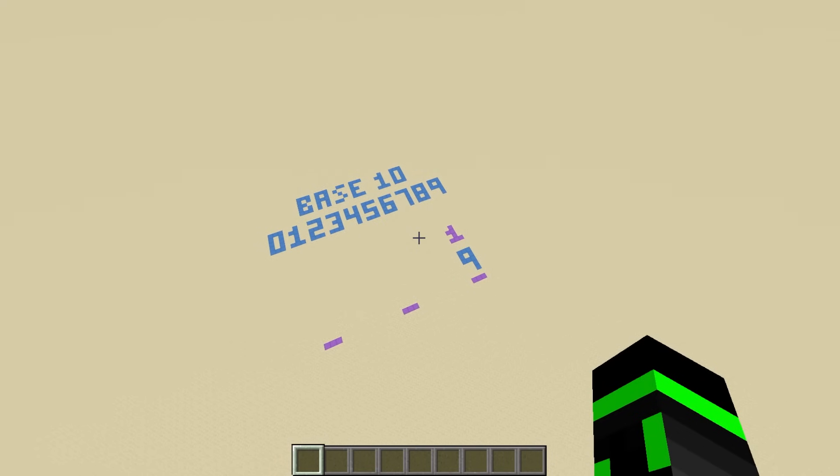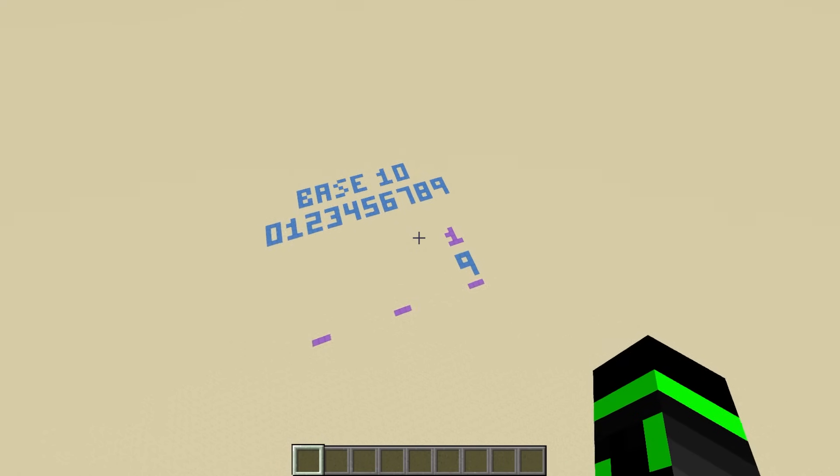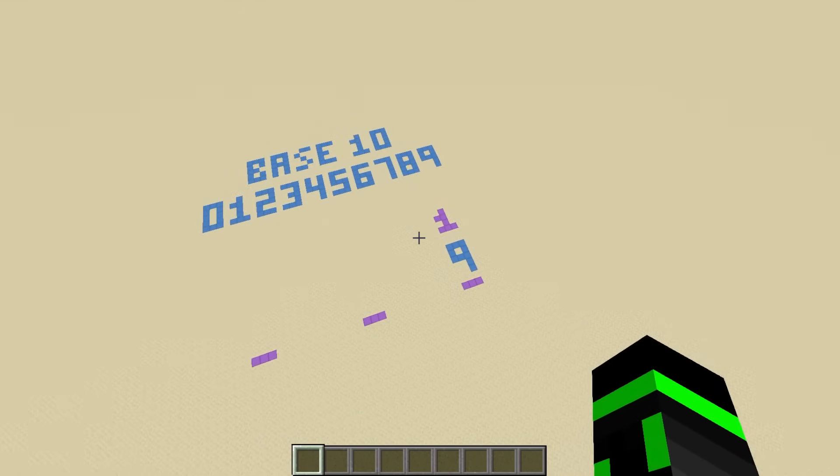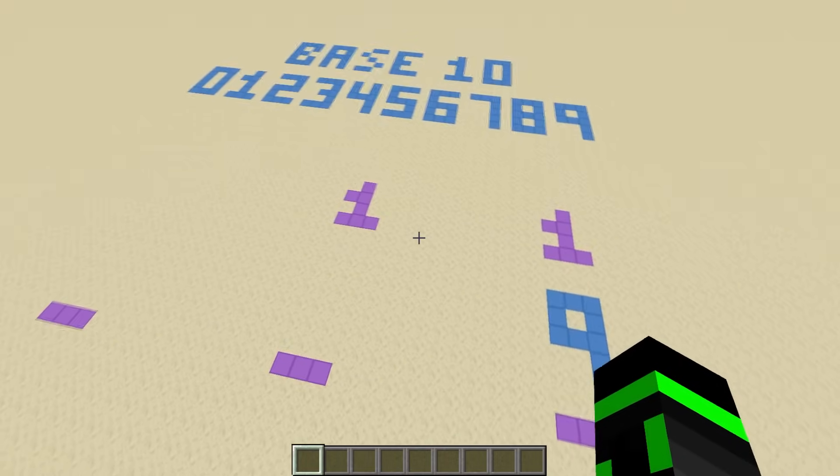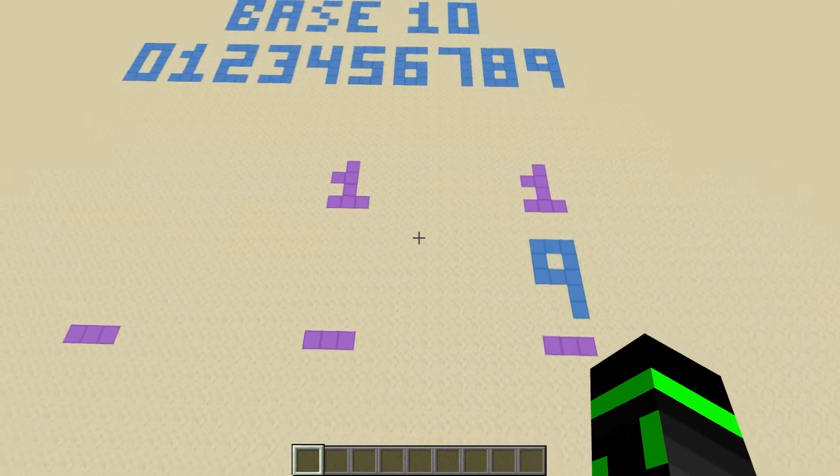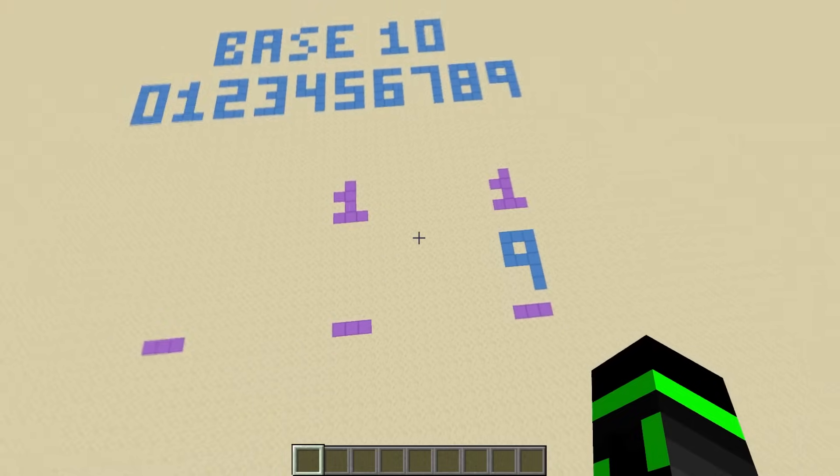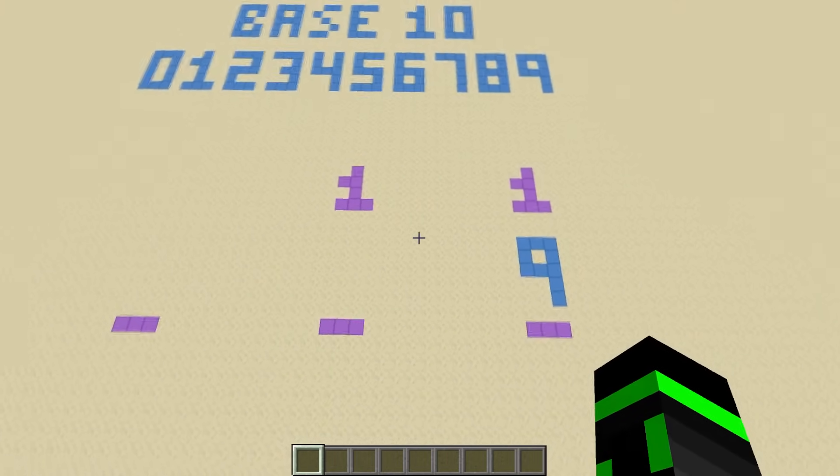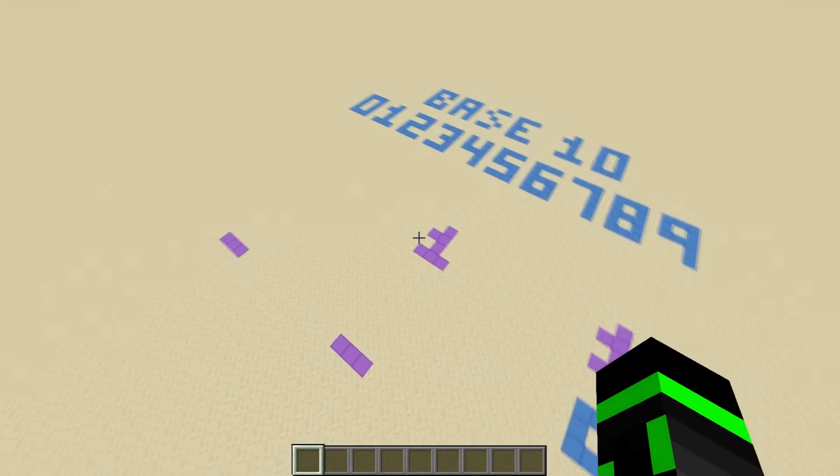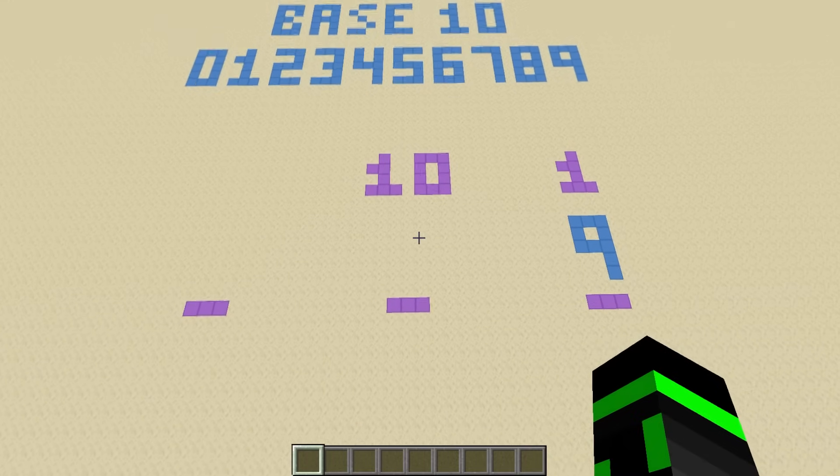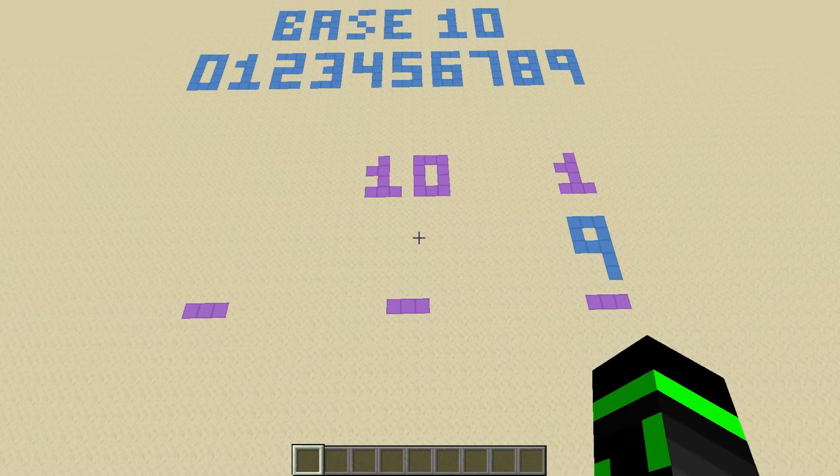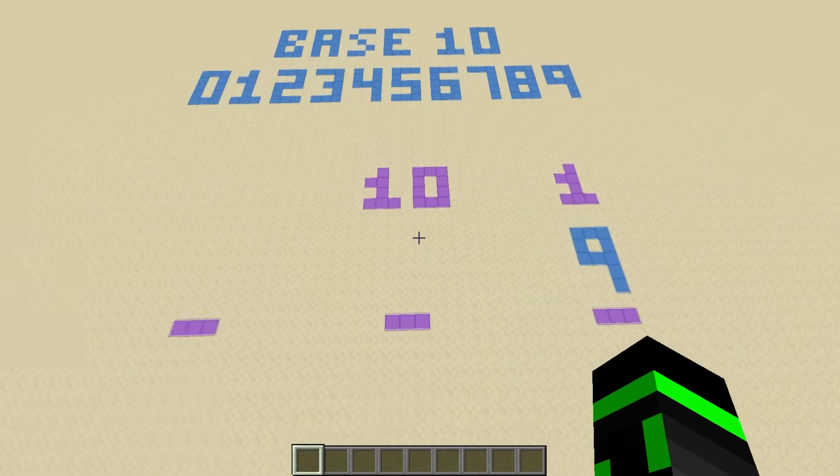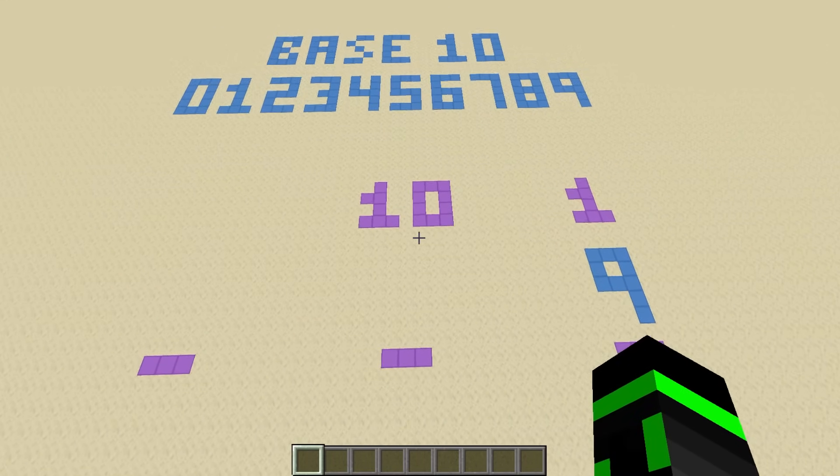So without making a new symbol, how do you signify that you've counted up 10 times? I mean, you can make another ones place, but then what's going to happen when you get to 30? Or 40? That strategy won't scale very well. The genius of our number system is to instead create a new column with more value, the tens place.